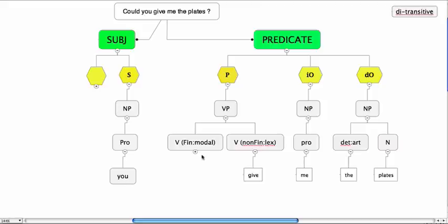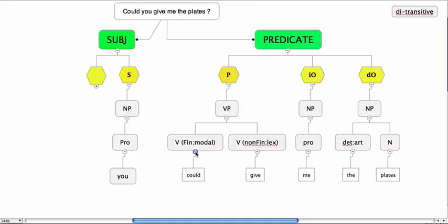Now, the finite verb, the modal verb, is could. And what happens with could when you make it a question is you relocate this into initial set into clause or sentence initial position. It takes this position here.